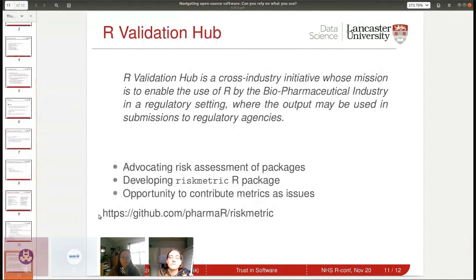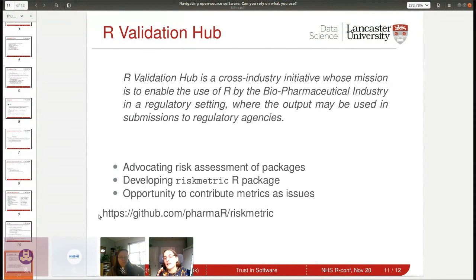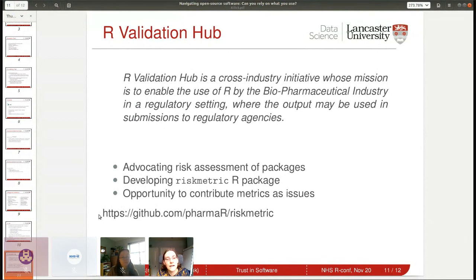The other initiative is the R Validation Hub, a cross-industry initiative driven by biopharmaceuticals, who are governed by regulatory agencies on the risk of using specific packages. For this risk assessment they're looking at code coverage, testing, vignettes, code base size, and code complexity — functions within functions. They're actively developing this and inviting people to contribute new metrics to their project.